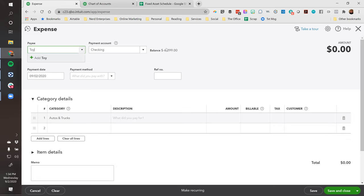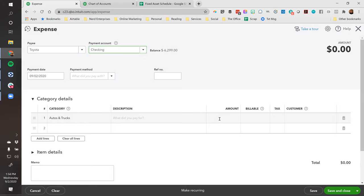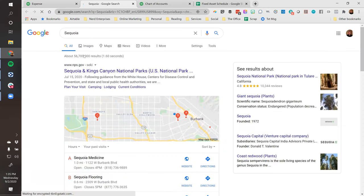Josh, what do they call them on the tax return - is it vehicles, autos? It's basically just a vehicle, but technically it's called 'listed property.' The reason I ask is sometimes it's helpful to label the account name the same as on the tax return. I would just call it 'vehicles' - it's very clear. So we'll get this from Toyota. And this is critically important - we want it in the description so it's very clear this is a 2020, or if I bought it used, maybe a 2019.